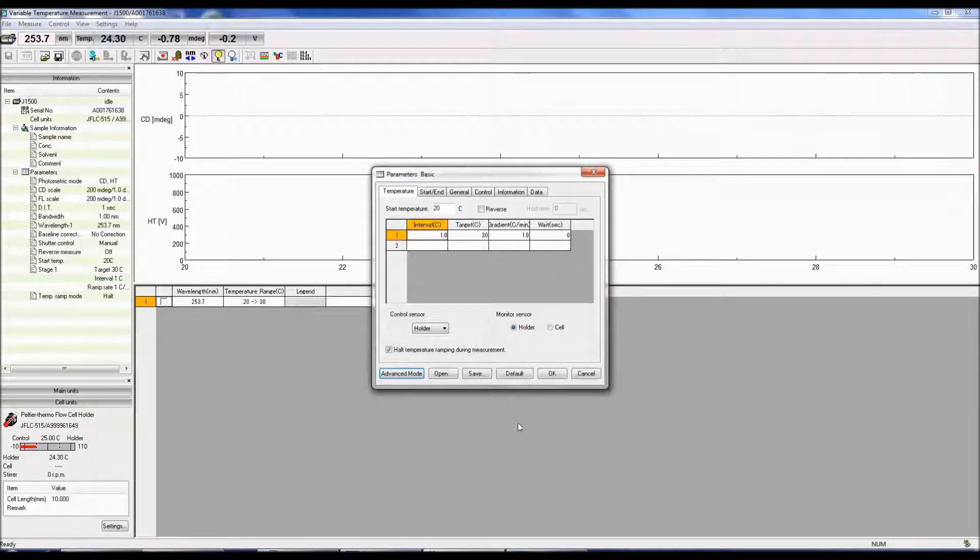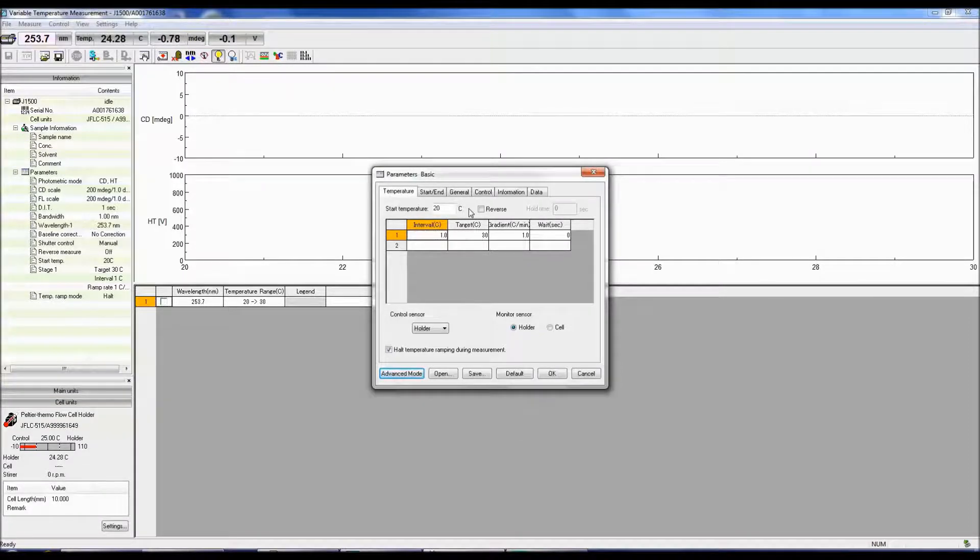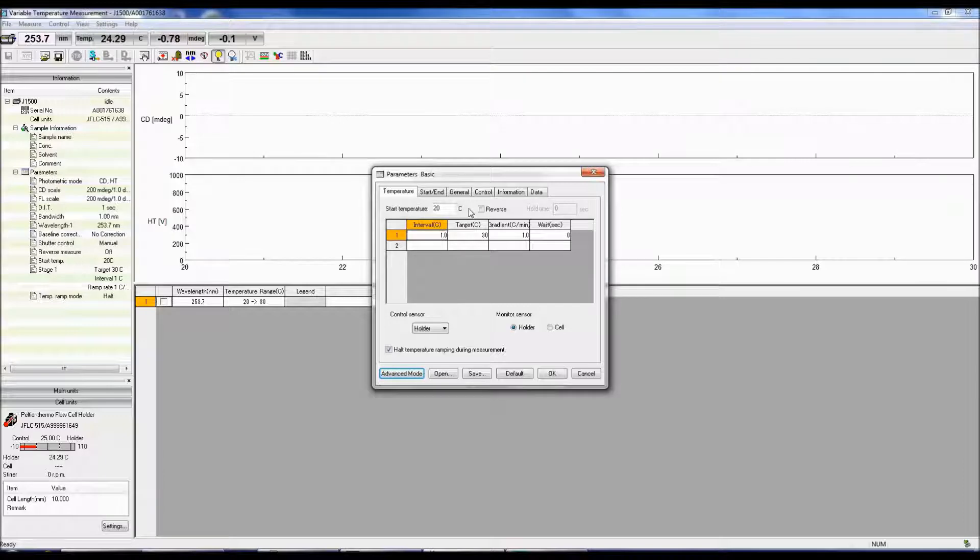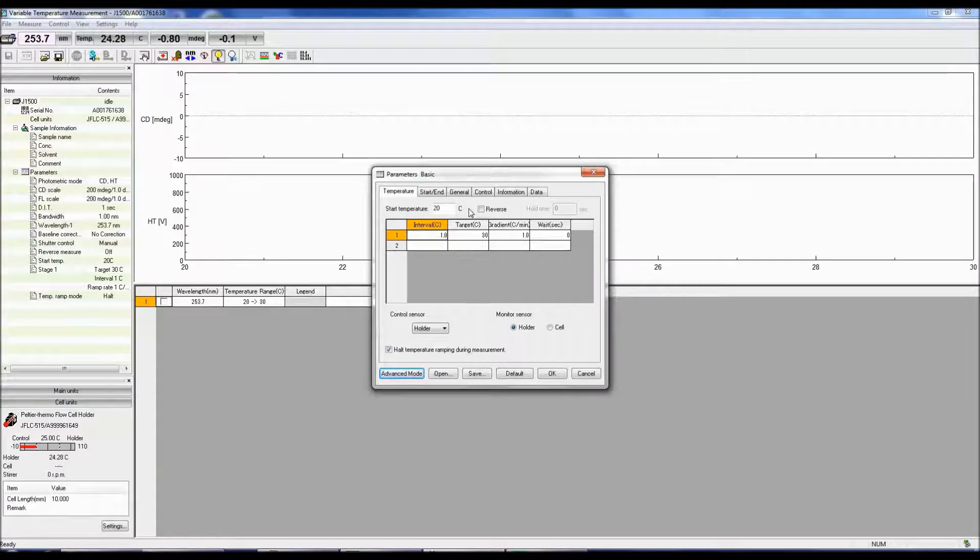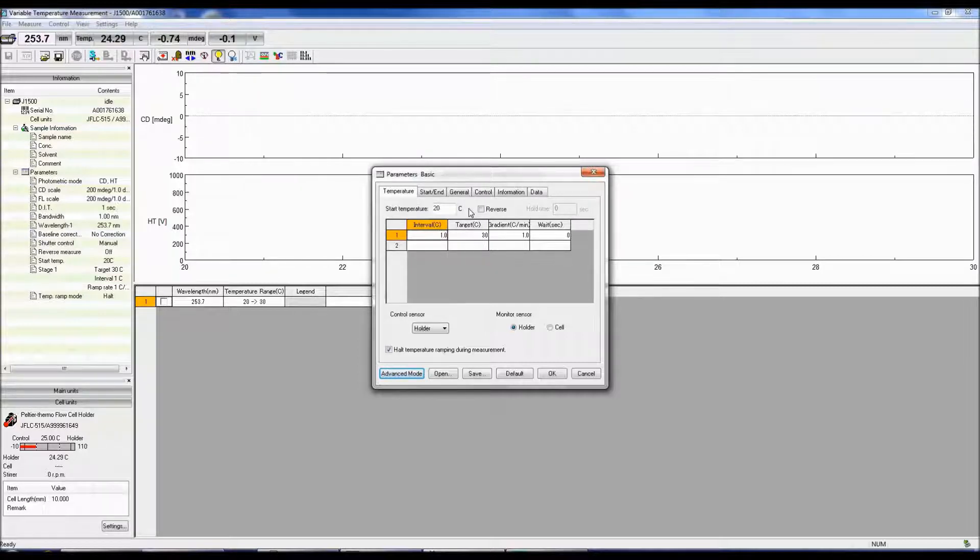The Parameters menu box will now pop up and the first tab selected will be Temperature. The Start Temperature specifies the temperature at the start of a measurement. Selecting Reverse performs a reverse measurement after an increasing temperature measurement. The Hold Time is the amount of time before the reverse measurement begins.